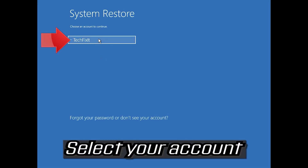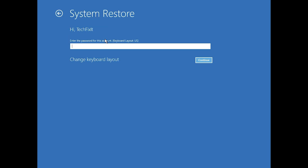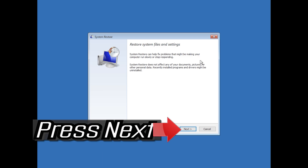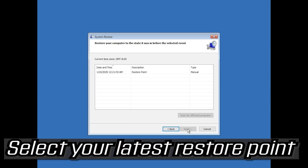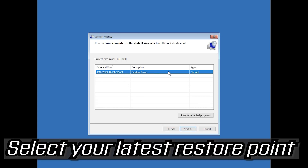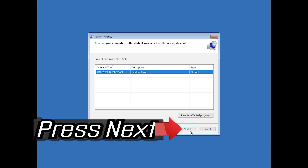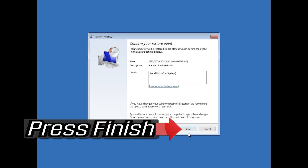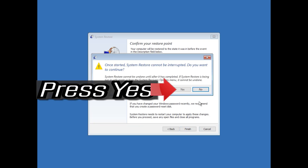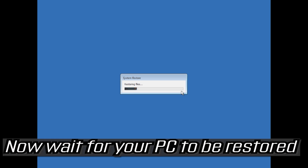Select your account and press Next. Select your latest restore point and press Next. Press Finish, then press Yes. Now wait for your PC to be restored.